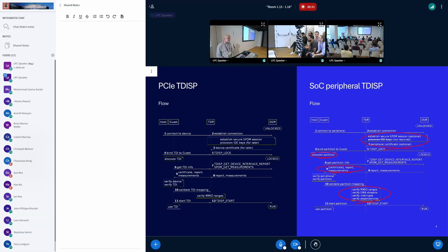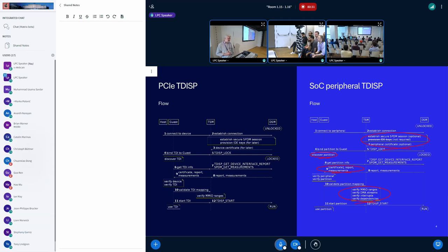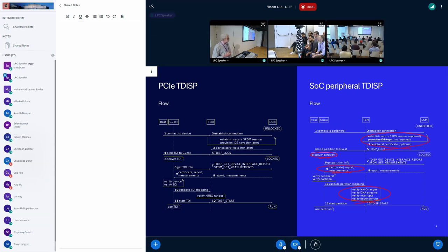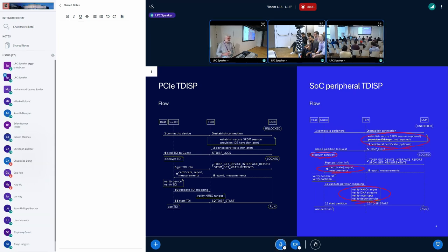So, as I said, you might not need to set up an SPDM connection. You probably or almost definitely don't need to manage IDE keys. You may not need a peripheral certificate. You may have a certificate or an attestation token for the overall SoC that includes that peripheral.